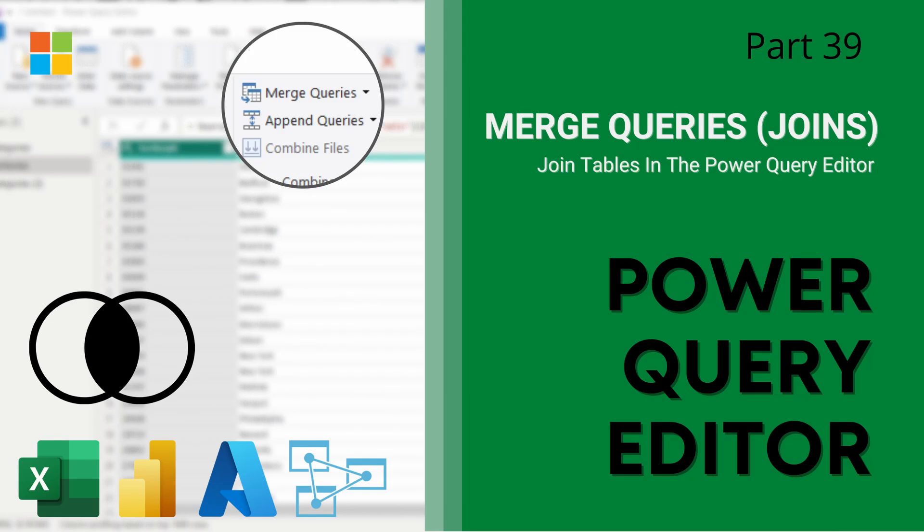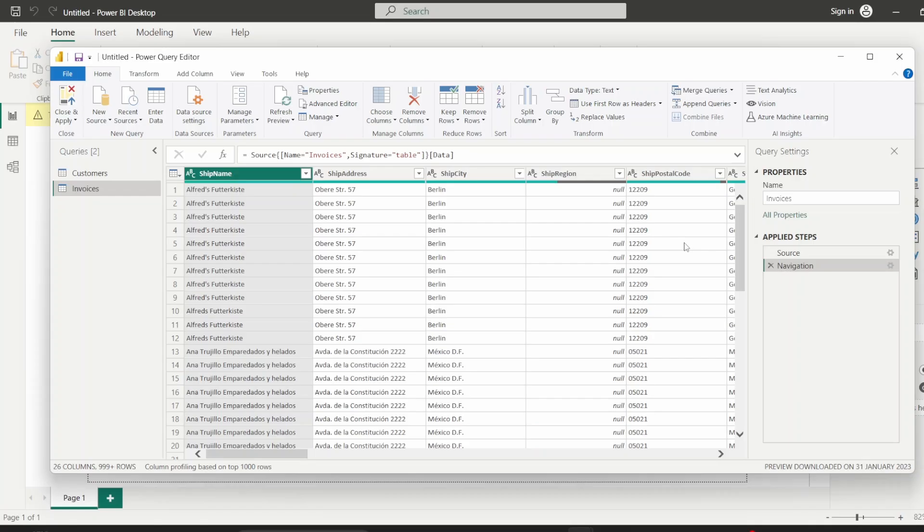Hey guys, welcome back to Data with Dominic. And in today's video, we're going to be looking at the Power Query Editor and specifically how to merge queries, or rather putting it in plain language, how to join tables in the Power Query Editor. So let's dive right into the demo.